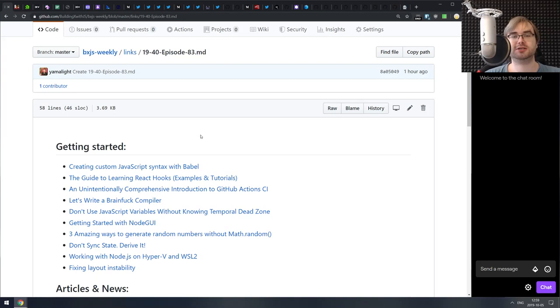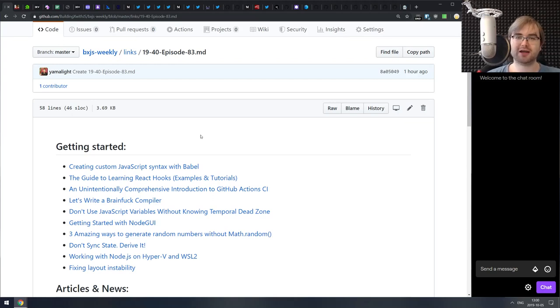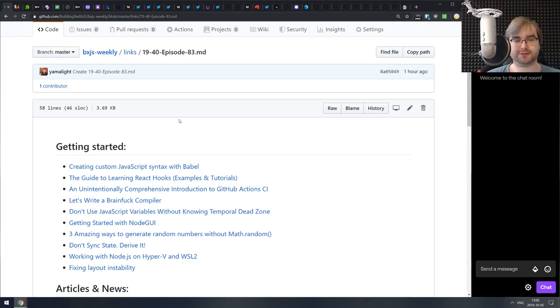Hello everyone, how's it going? This is BXJS Weekly, bringing you all the best JavaScript news of the week in podcast form. This is episode 83, and we got some pretty exciting stuff this week. So let's get started.